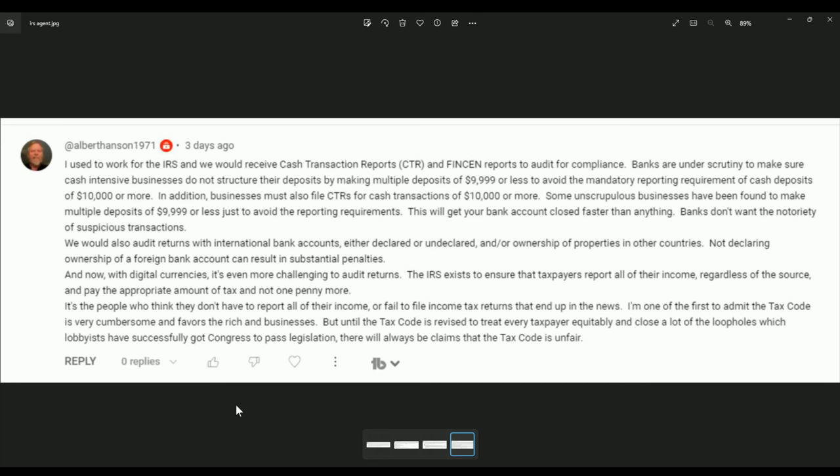It does need to be changed. It says here, but until the tax code is revised to treat every taxpayer equitably and close a lot of loopholes, which lobbyists have successfully got Congress to pass legislation, there will always be claims that the tax code is unfair. That's from a former IRS agent. You can't get better than that. Think about it, folks. It's all about your money. They just want your money.